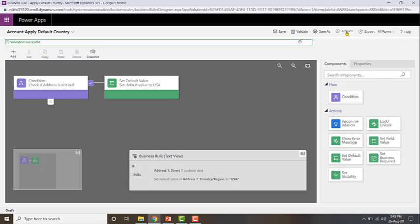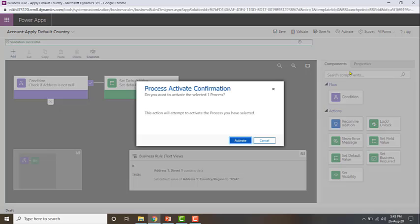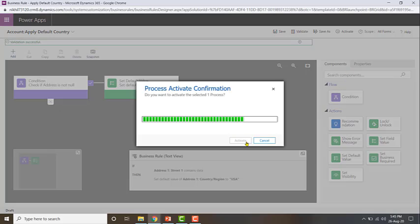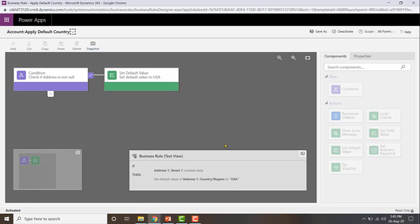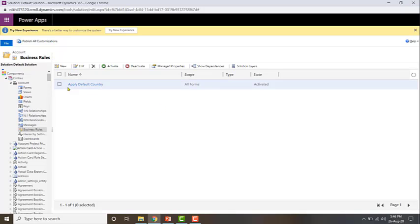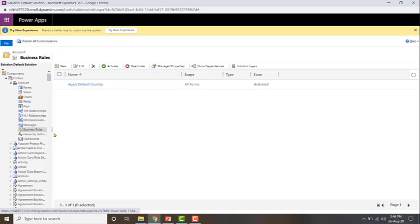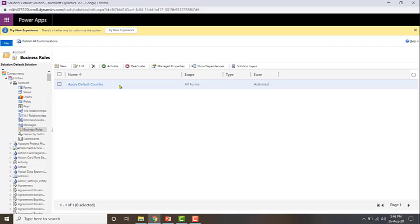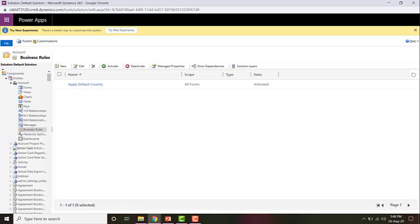Then just click Activate. Now your business rule is activated. If you see a Deactivate button, that means it has been successfully activated — if you want to deactivate it, just click that. Close this, and you can now see this business rule appearing in the list. Go ahead and publish all customizations.